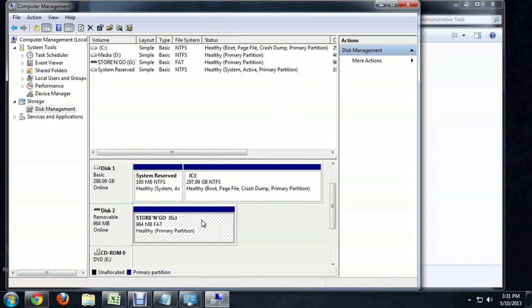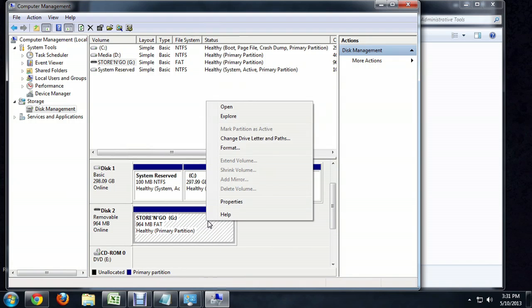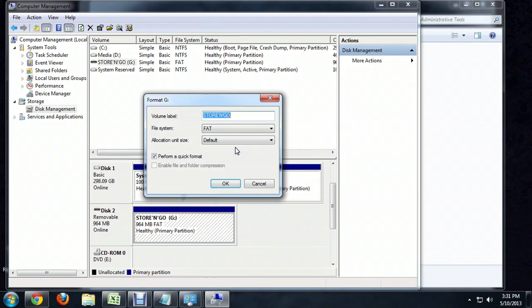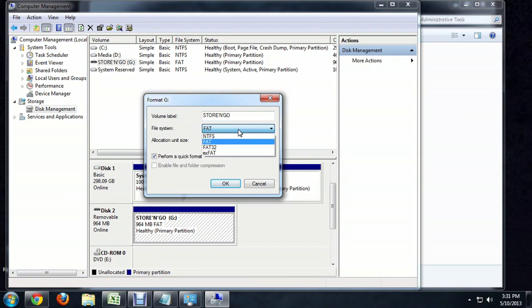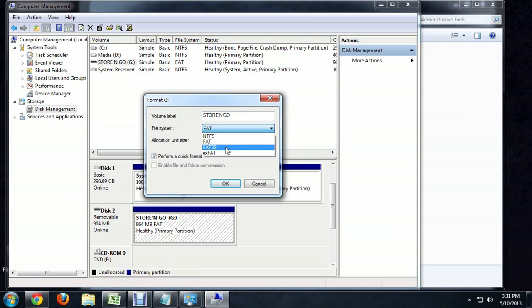So what we want to do is we want to right click on that and go Format. And underneath the file system, this is where we're really going to change things around. We can choose NTFS, FAT, FAT32, or XFAT.